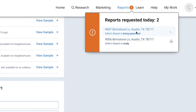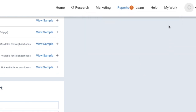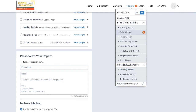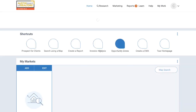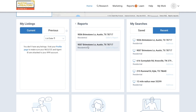You'll see that Reports now has an orange notification next to it, so if you select Reports, you'll see that your Seller's Report is waiting for you. If you navigate over to My Work, you can find the report under Reports, but just know that they expire after 30 days. And that's it — RPR will help you master the CMA report in no time.